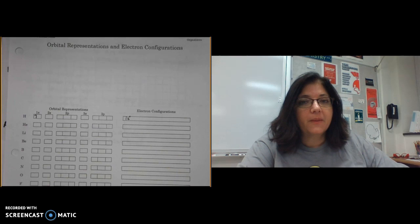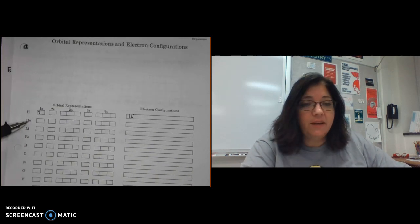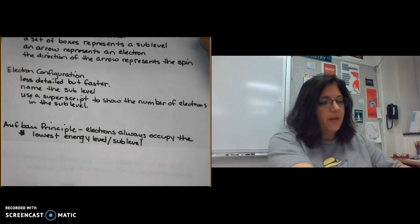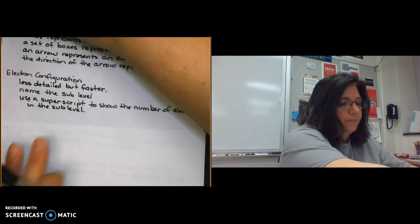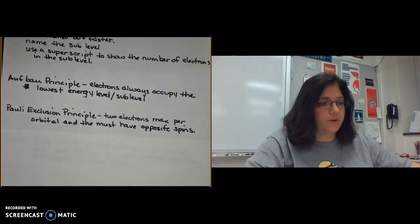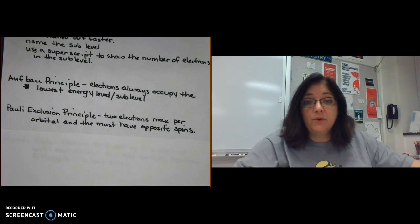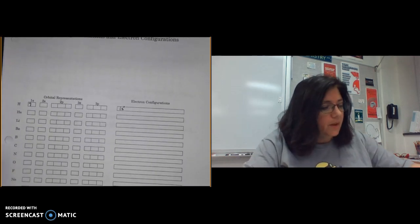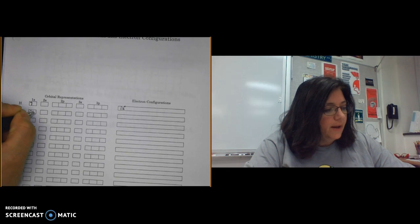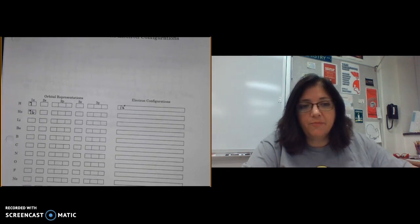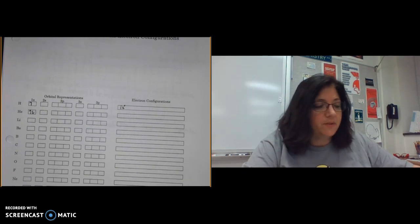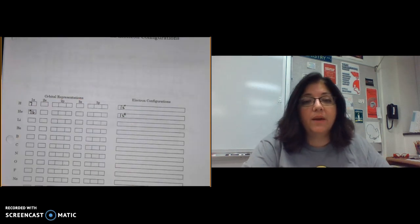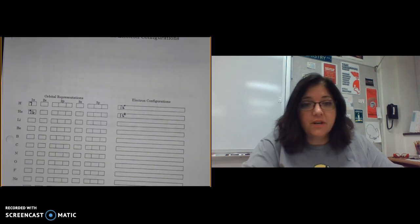Moving on to helium, which has two electrons, we apply the Pauli exclusion principle: if two electrons share an orbital, they must have opposite spins. So helium gets one up arrow and one down arrow, both in the 1s, showing the two spins. The electron configuration is 1s². That finishes the 1s sublevel.